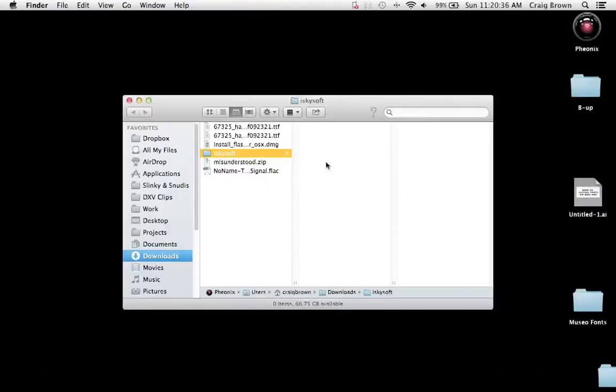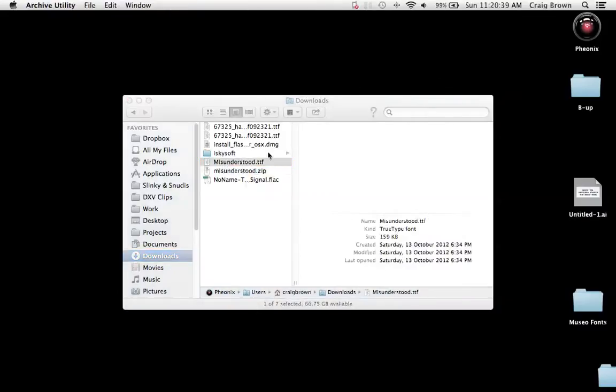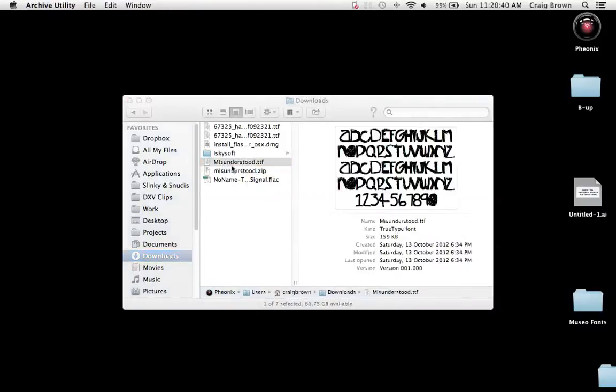Have a look inside the Downloads folder and I've downloaded a font, which is called Misunderstood, that's the name of the typeface. It ends in a .ttf, which means that it's a true type font.